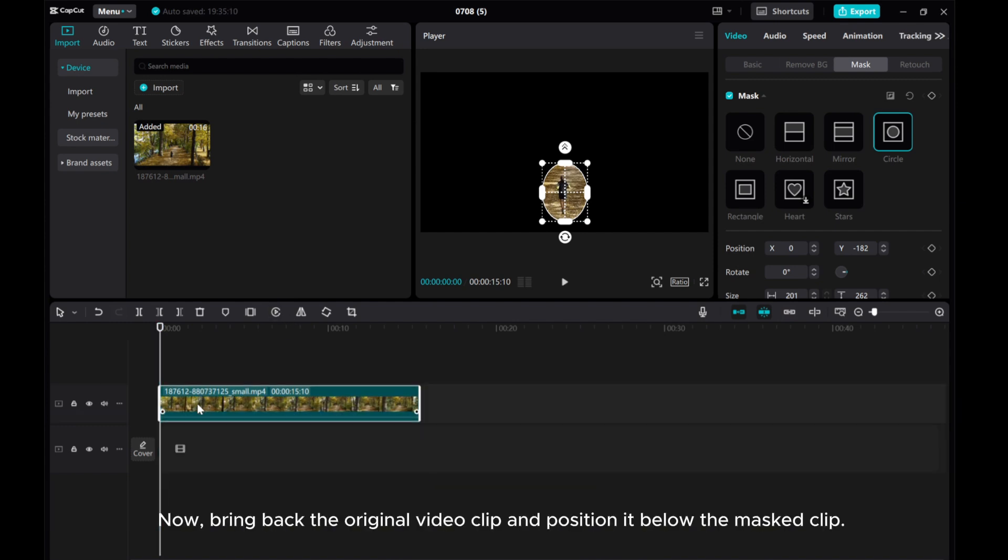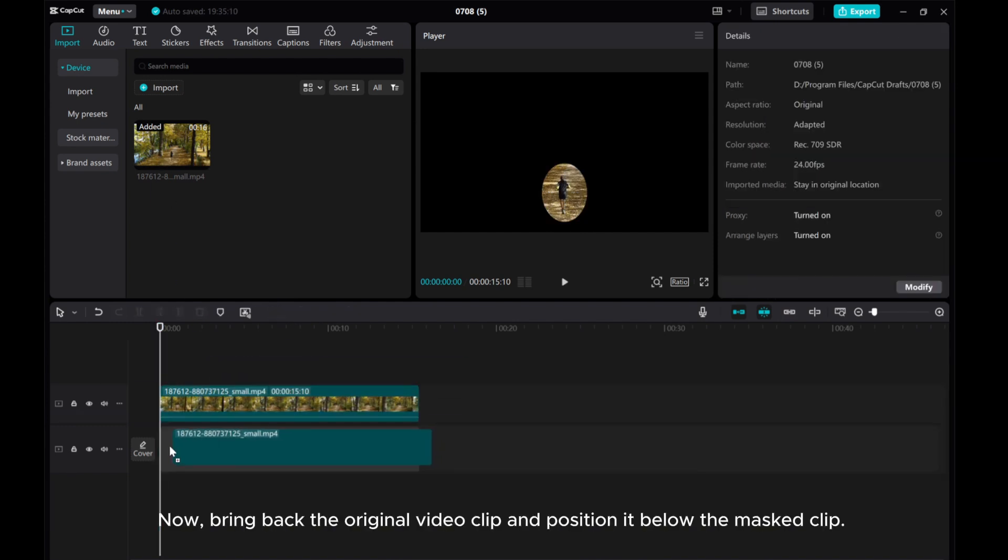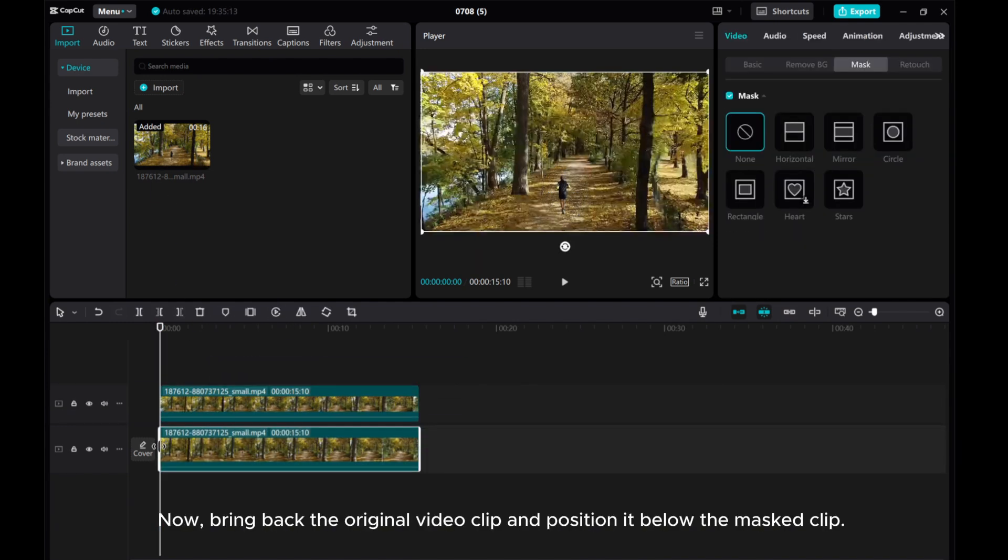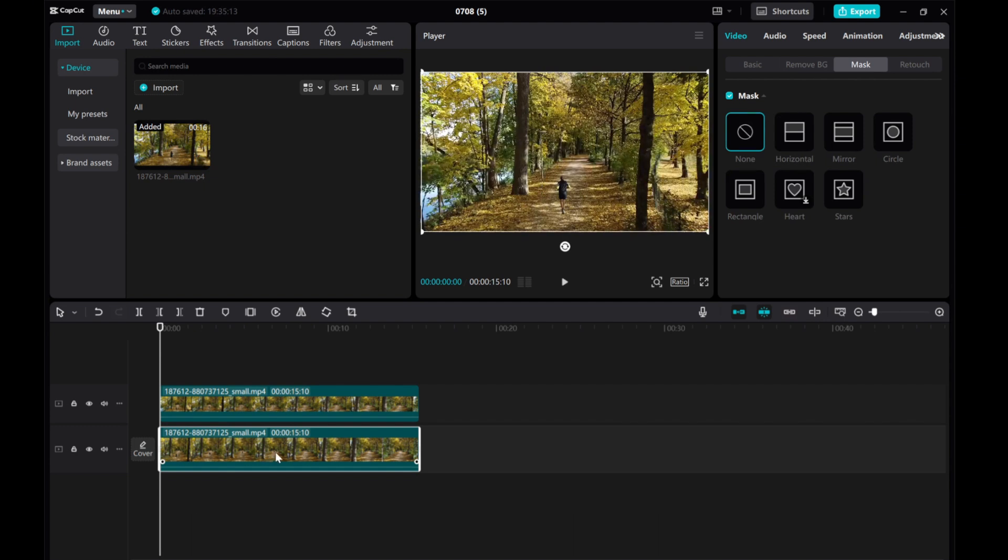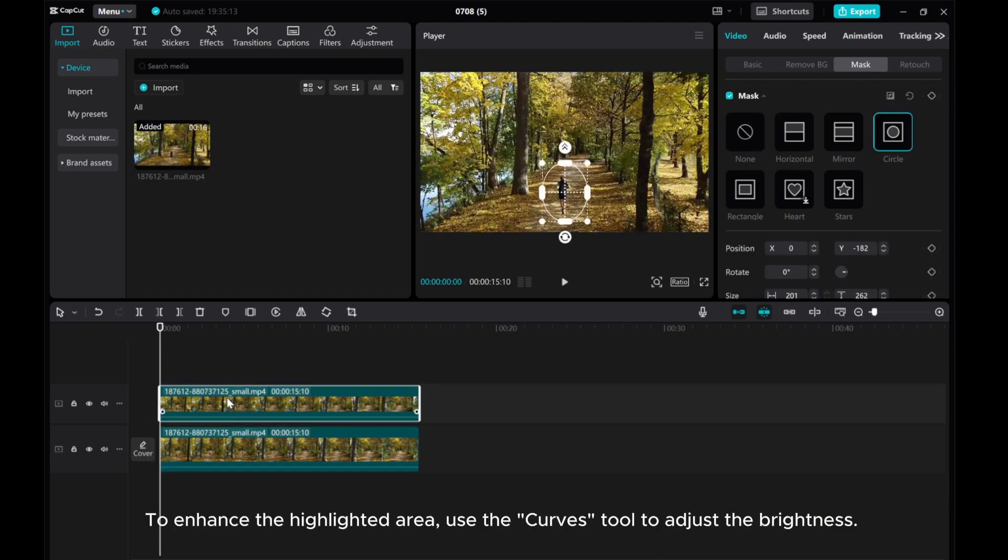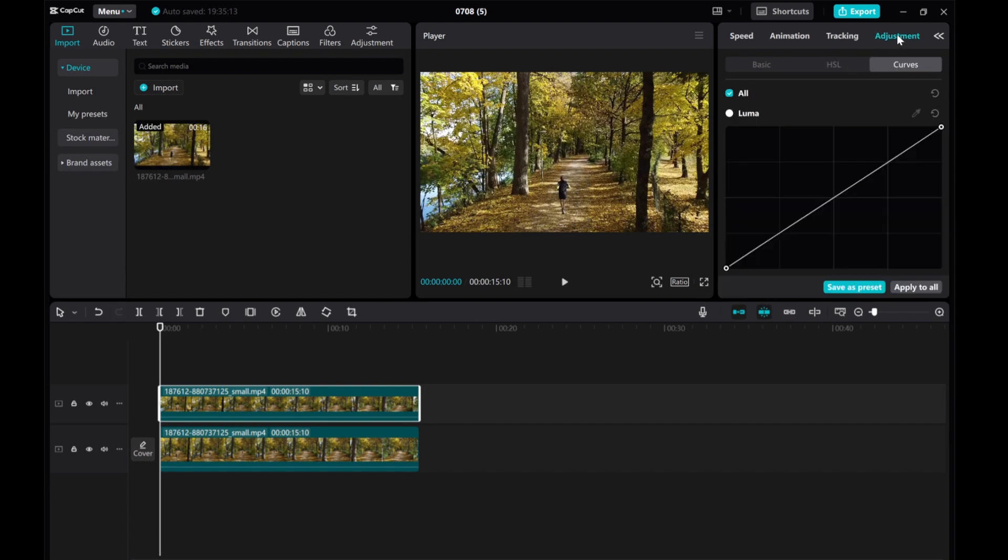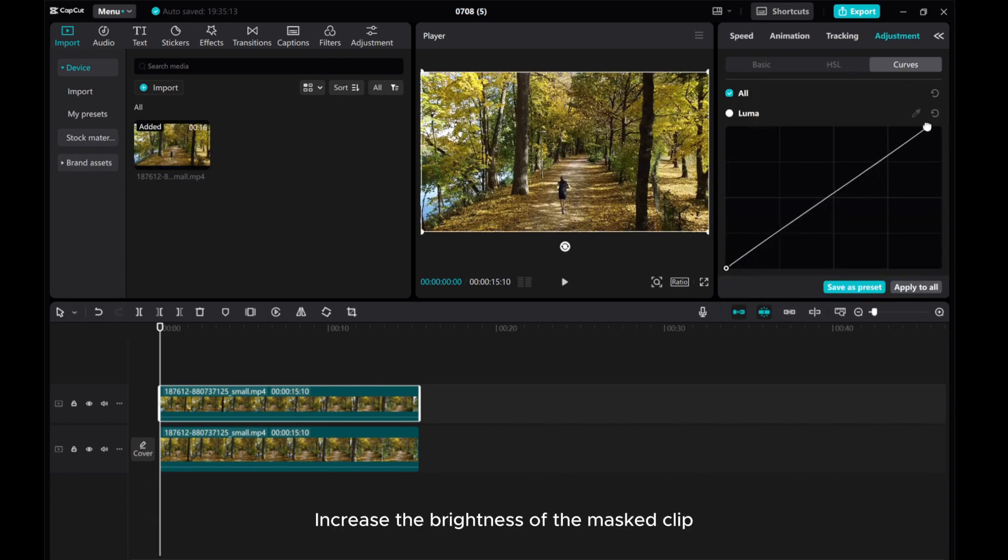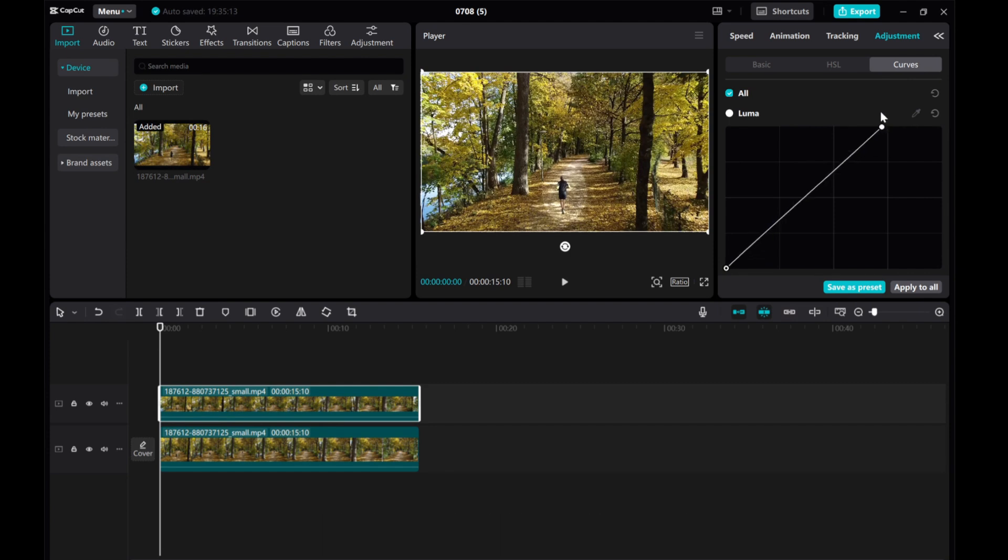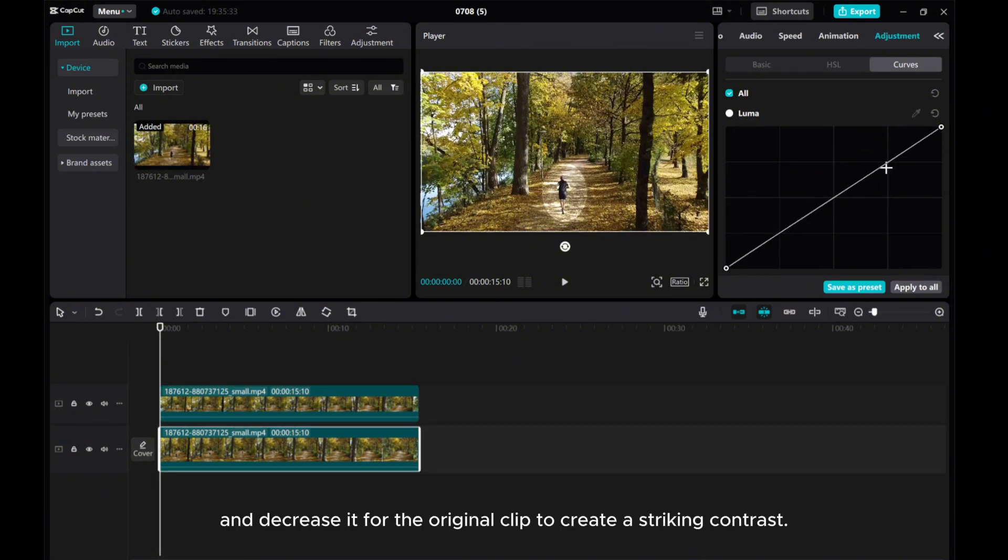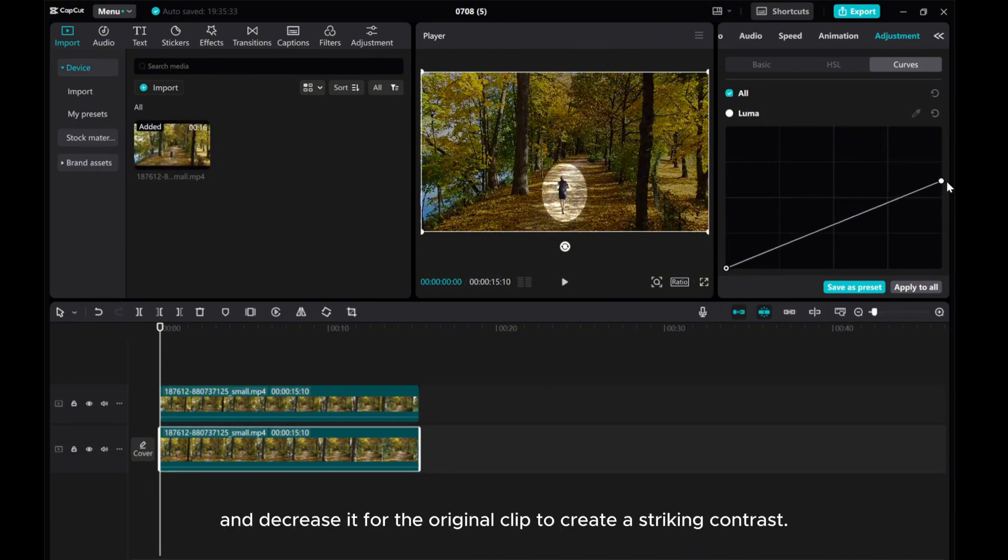Now bring back the original video clip and position it below the mask clip. To enhance the highlighted area, use the Curve Tilt to adjust the brightness. Increase the brightness of the mask clip and decrease it for the original clip to create a striking contrast.